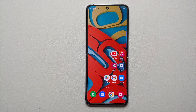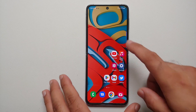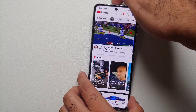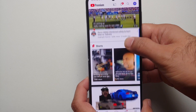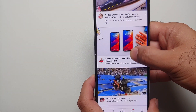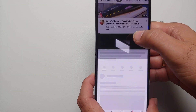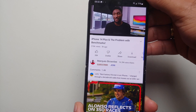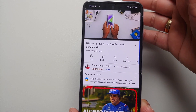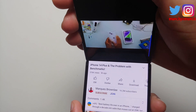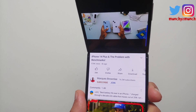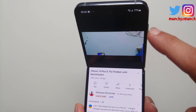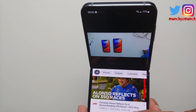Next up, how do you access Flex Mode? Let's say I am in the YouTube application and I'm playing a video. The next thing you need to do is fold your phone like so into half, and bam — there it is! We are now in Flex Mode. The video is playing up top.